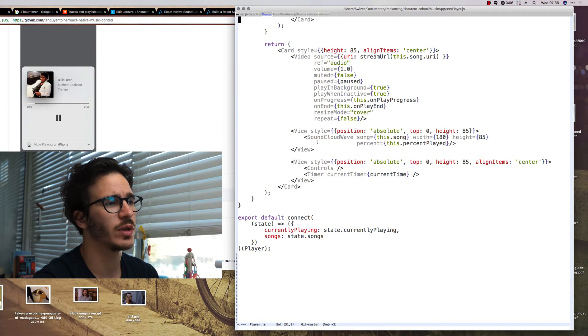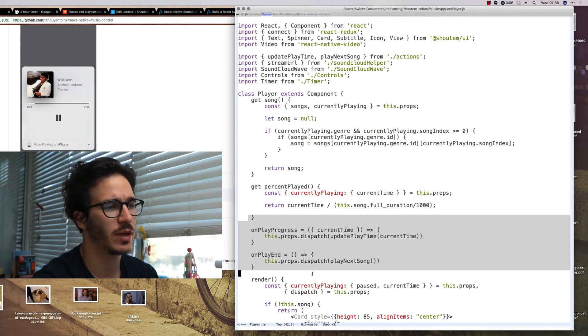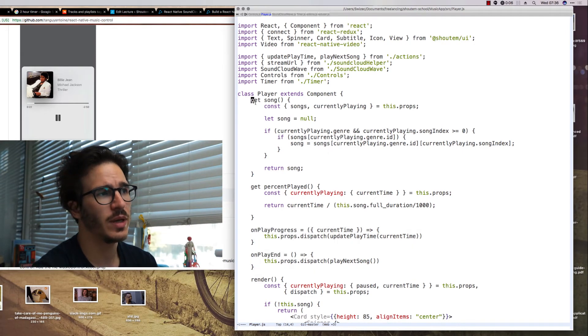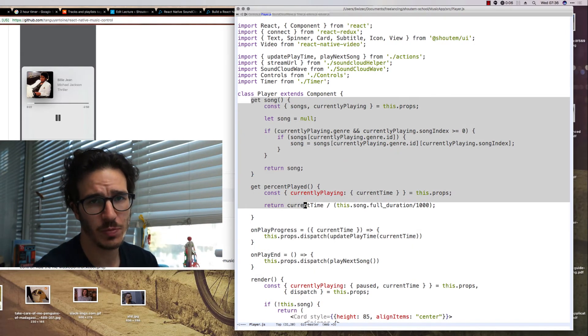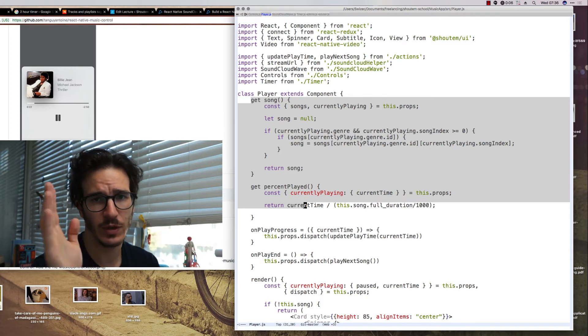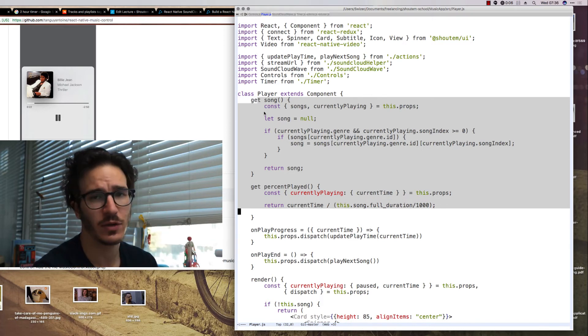We're doing this with these helper functions up here. And to make access to the percentage play which we're using to fill the sound wave and to the current song, we have some getter functions in our component.